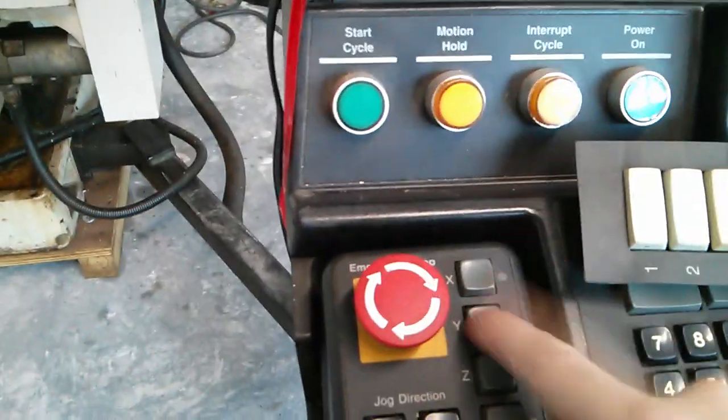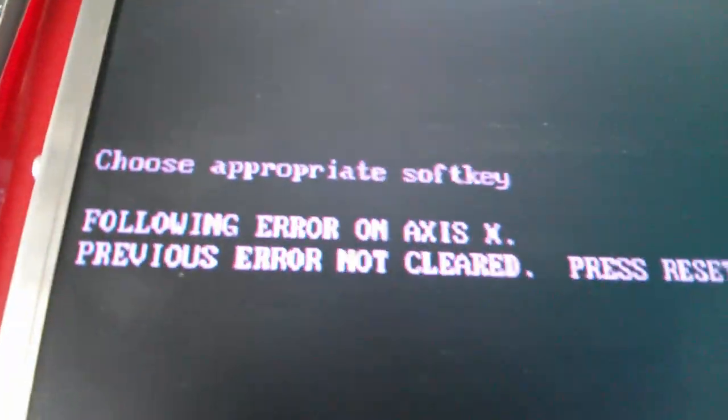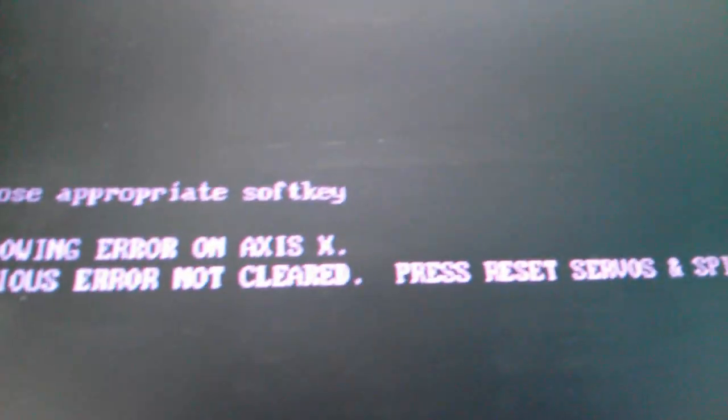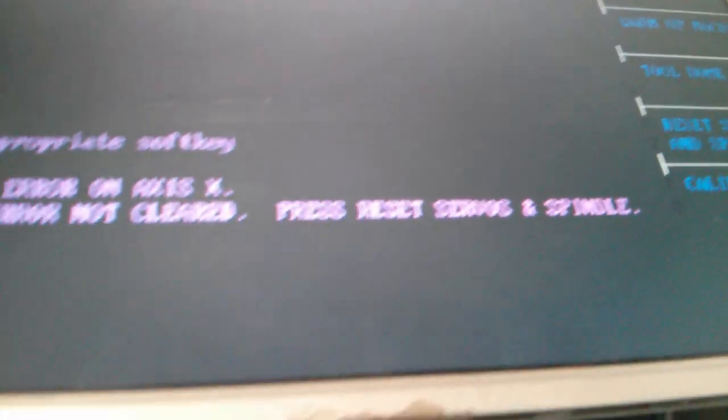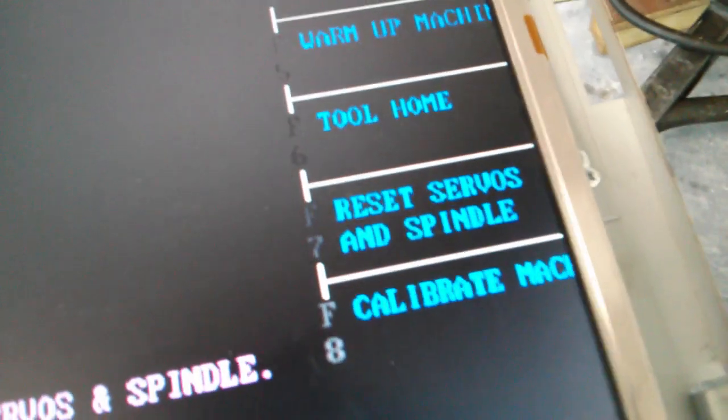Why? Press reset servos. What is that? F7. Jesus, it's 1952 again.